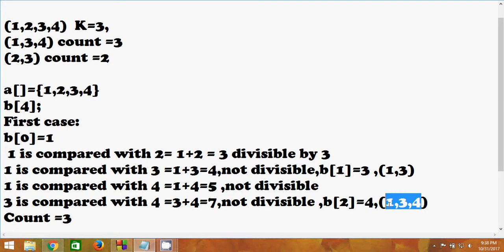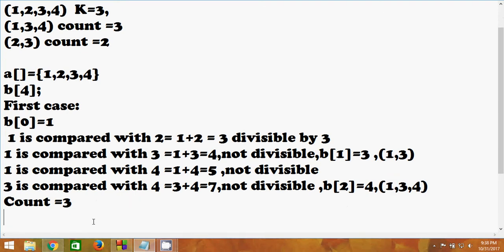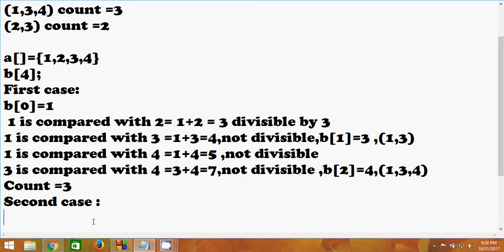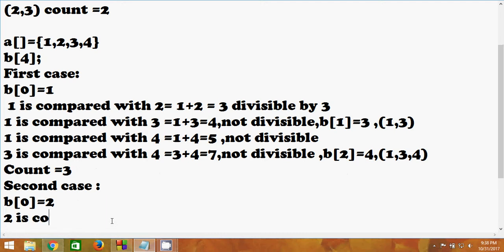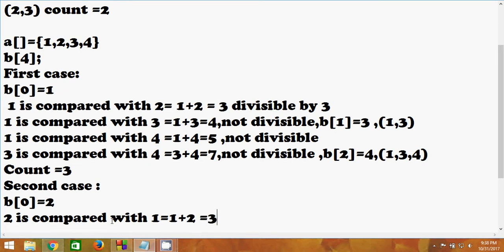From here we get that the count is 3 because the array contains 3 elements. That is one count of 3. Now in the second case, in B[0] we store 2, that is this element. Same as before, 2 is compared with 1, so 1 plus 2 which is 3 — of course not divisible, so simply ignore that.